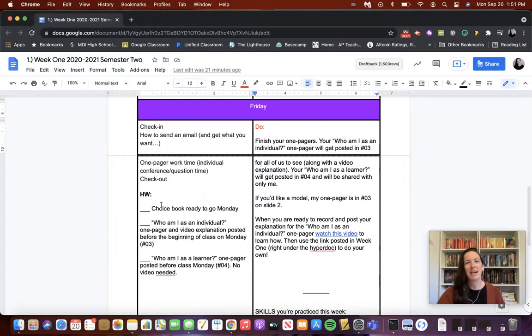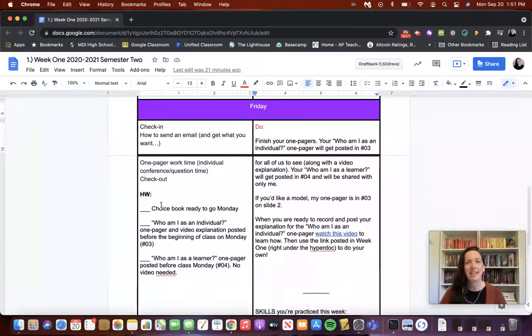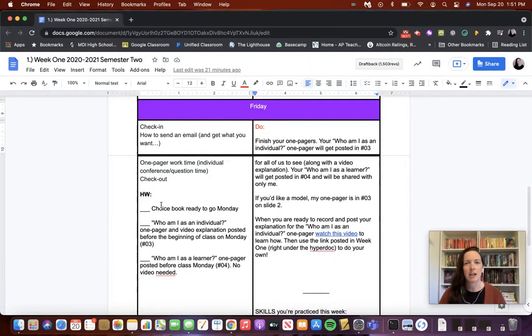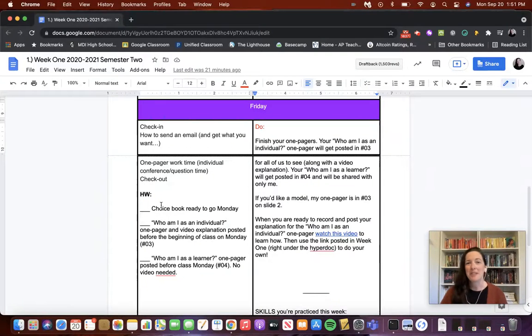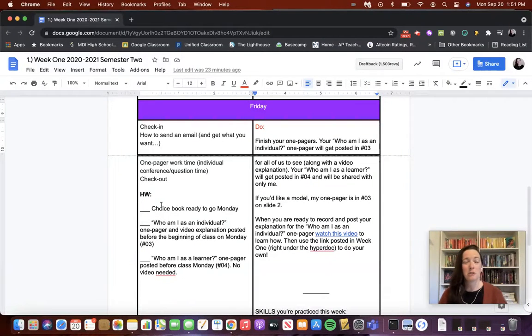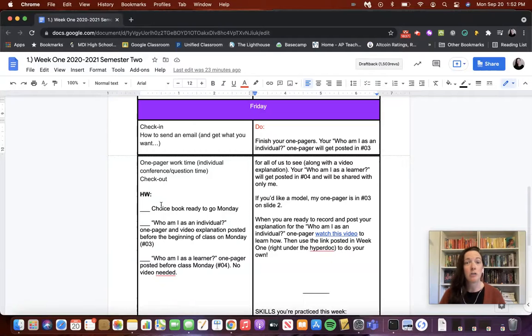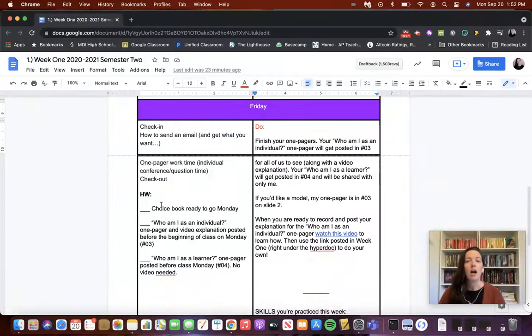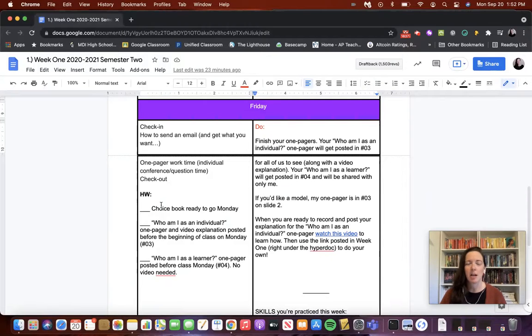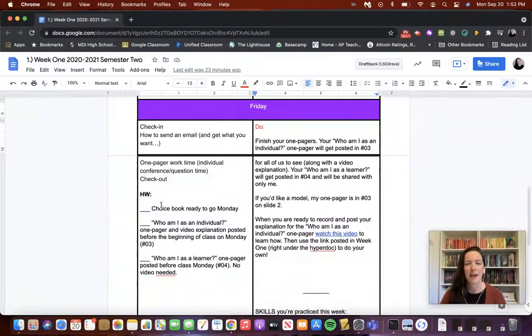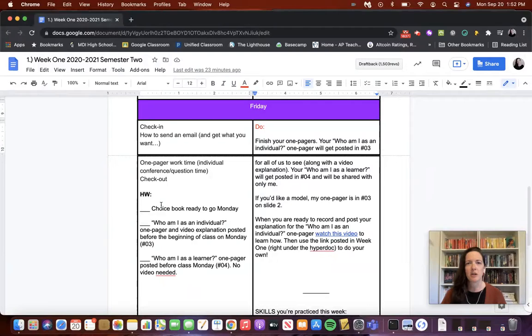Every week I would post the next week's dates and the hyper agenda. That way, if students missed a day, they'd always come in and say, I was out on Tuesday. What did I miss? And I could say, go to week two, open up the hyper agenda, look at Tuesday, and then let's talk about what questions you have after doing that. It helped keep us all organized.